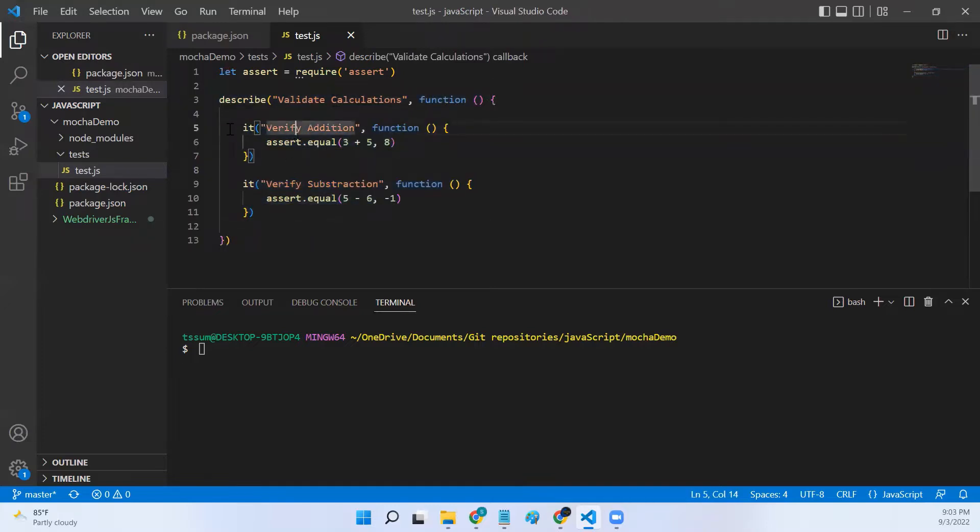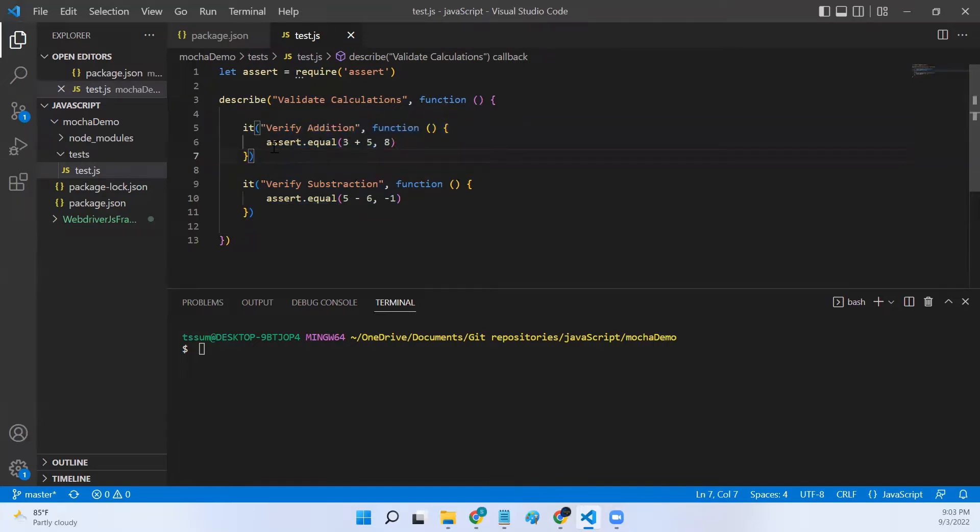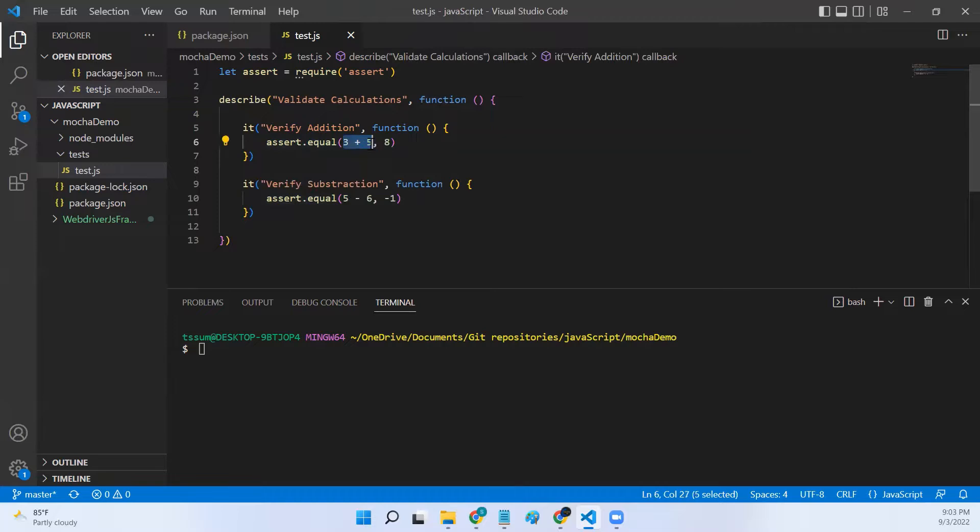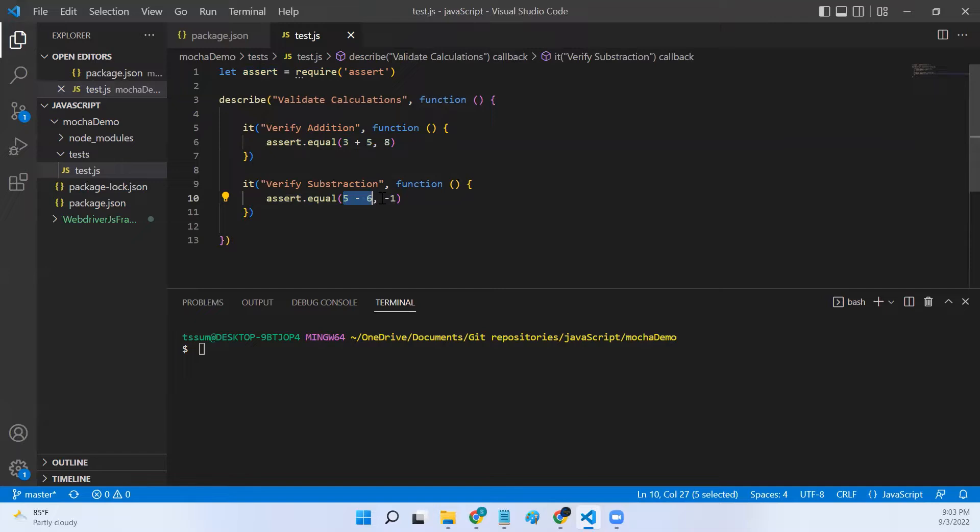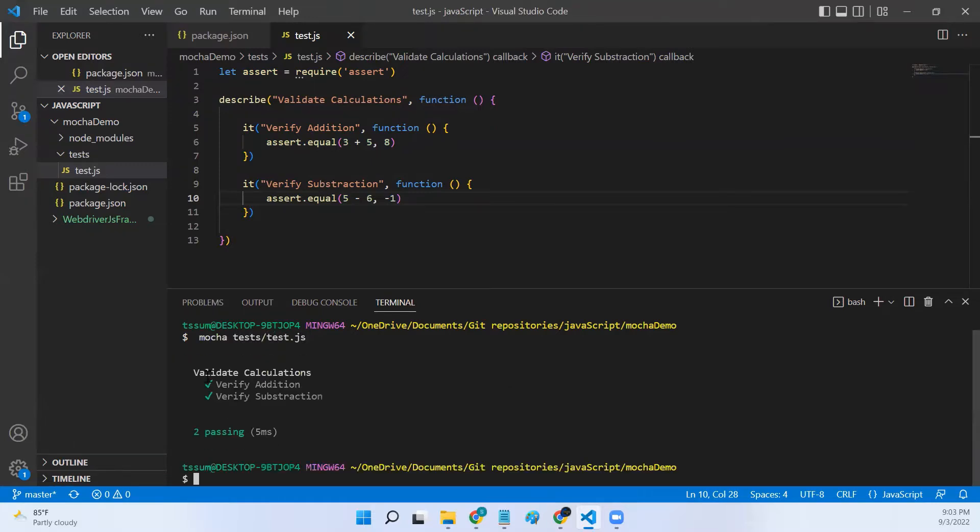These are very basic tests. The first test verifies addition where we are equating three plus five to eight, and in the second test we are verifying five minus six is minus one.